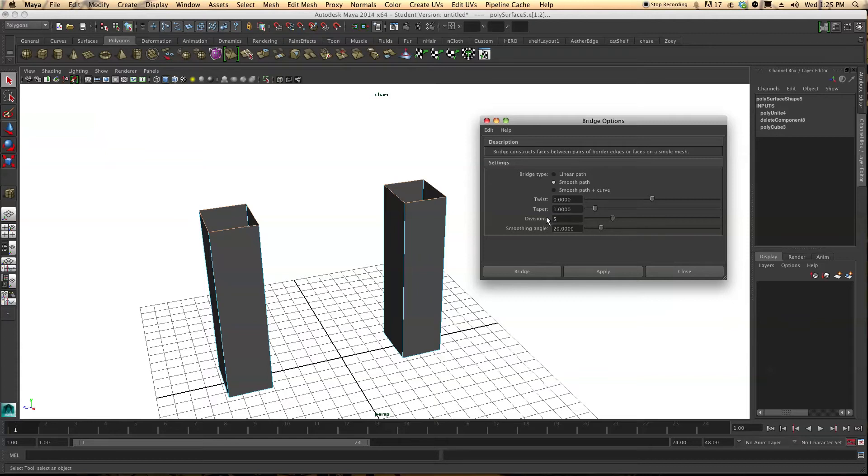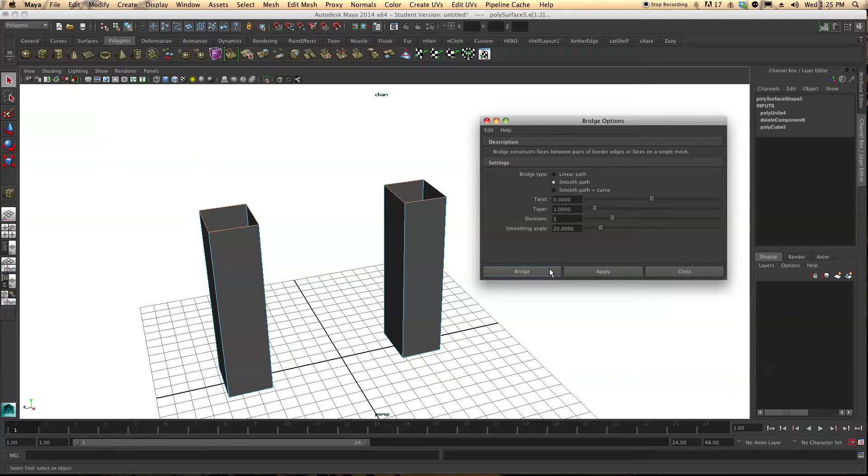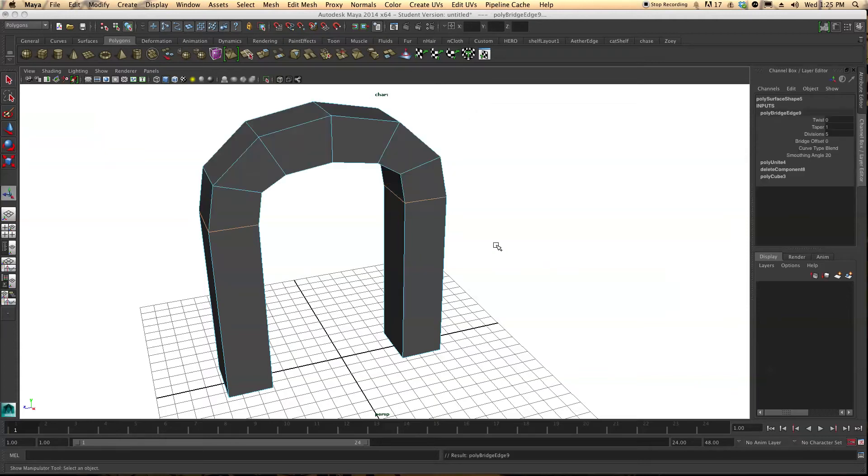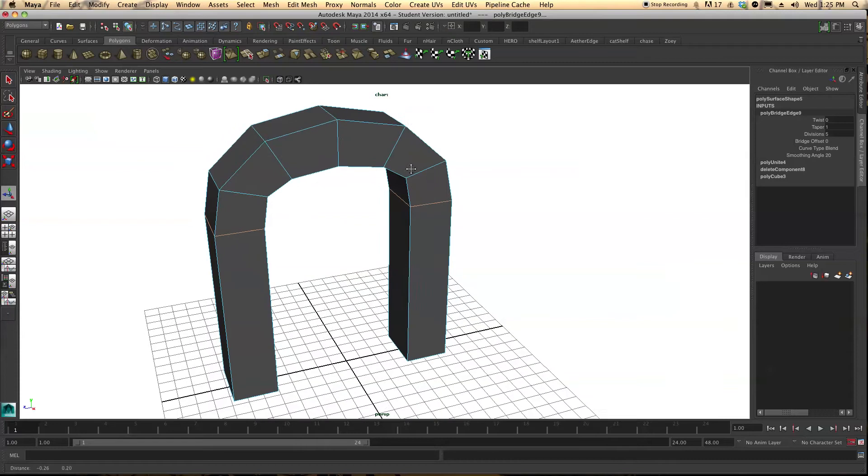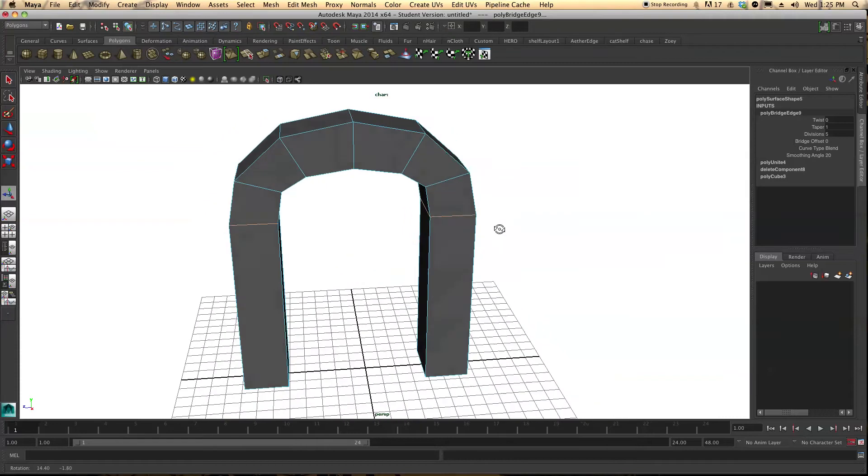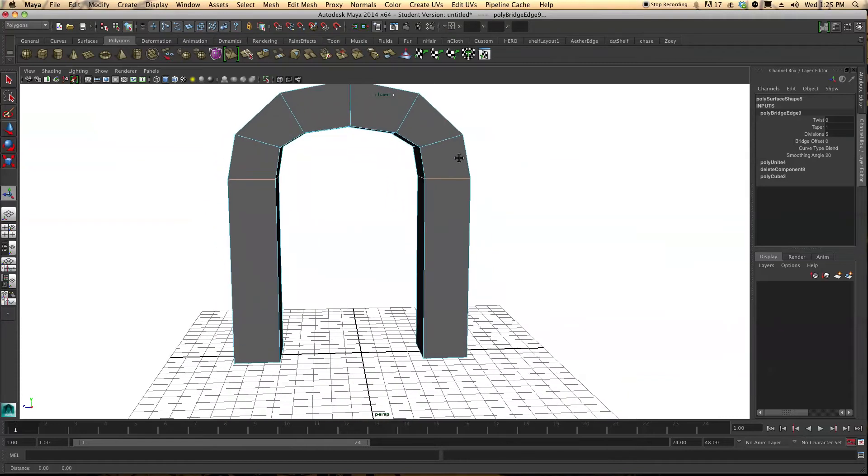You may have it something else, maybe one. Let's put five and smoothing angle I set at 20 but it can really be kind of whatever you want for the moment. So let's go ahead and press bridge and as we can see we have an arch.